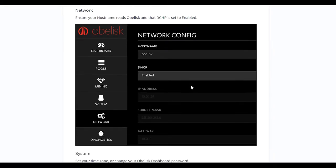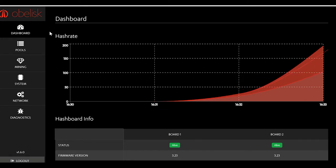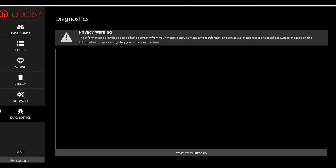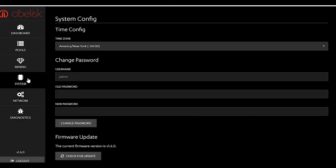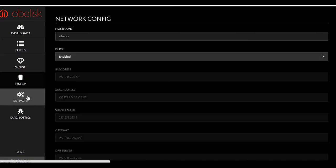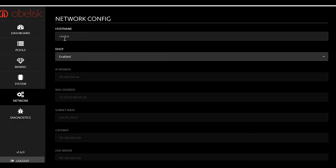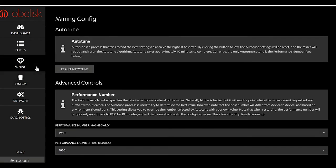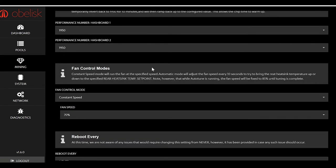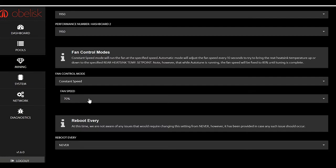So we'll go over there right now. You have a couple different things. Diagnostics will show you some of that stuff. Network - here we go, you're going to want to set this DHCP to enabled, hostname Obelisk. System - you can set your time and all that stuff. You can change your password if you want, we left ours. Mining - you can check some things. Hashboard - you can adjust the fan speed.